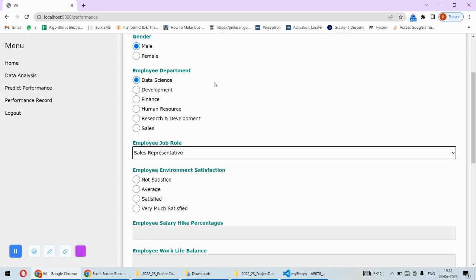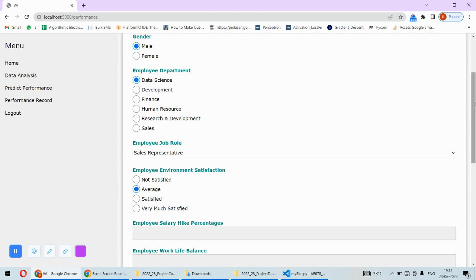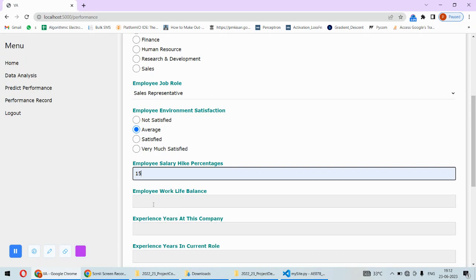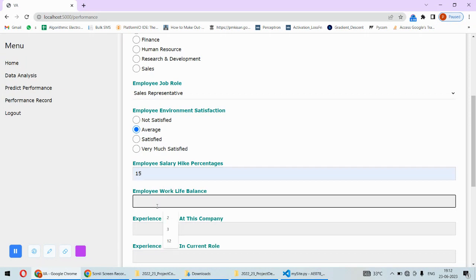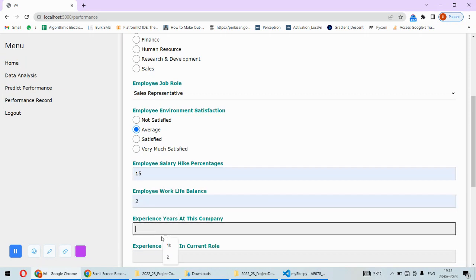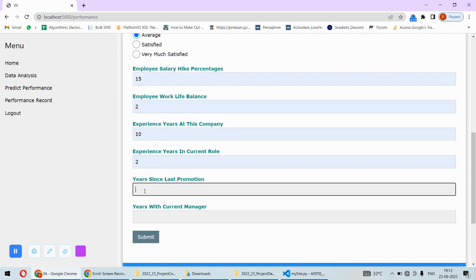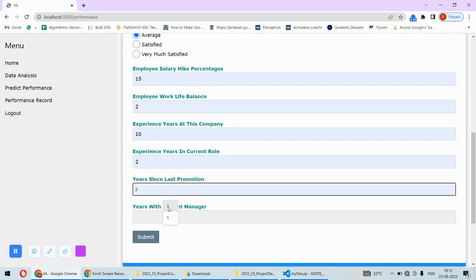There are so many things like the job role of that employee, department, and also the gender, employee environment satisfaction - let's say average, hike percentage, work-life balance, years in this company, and years with the current role.